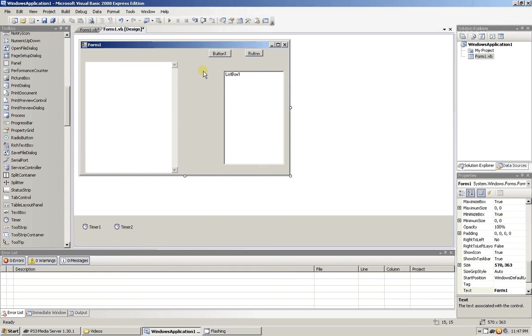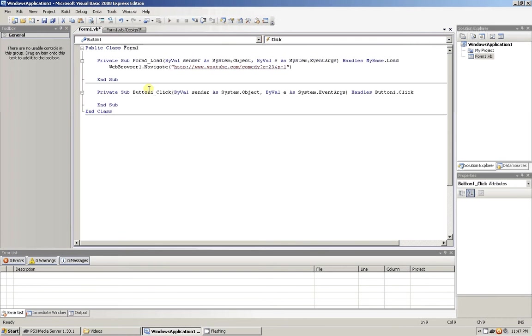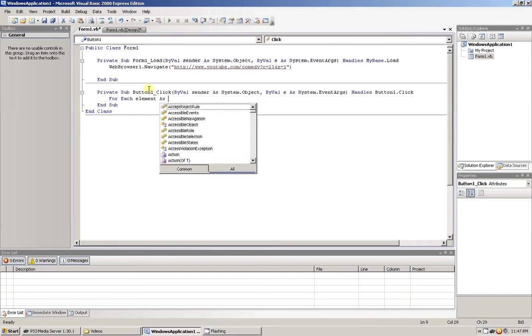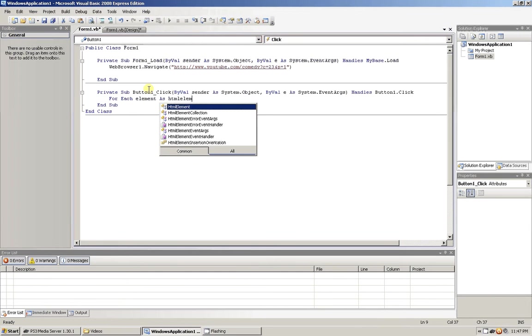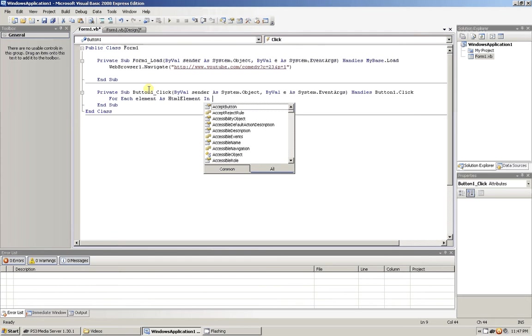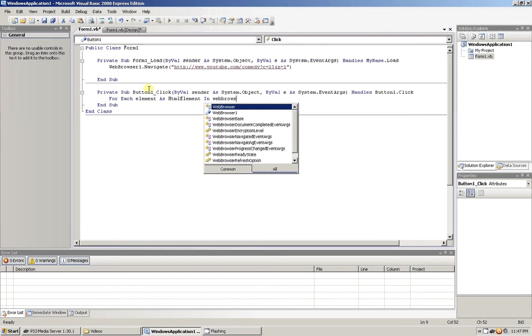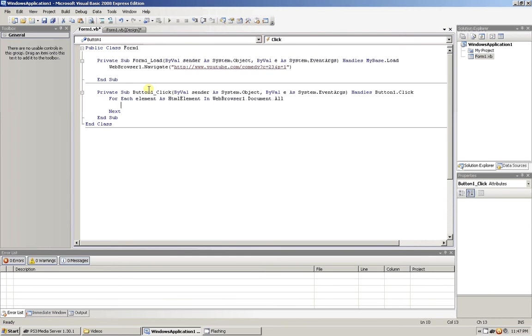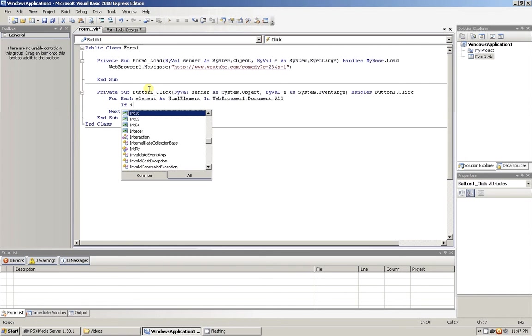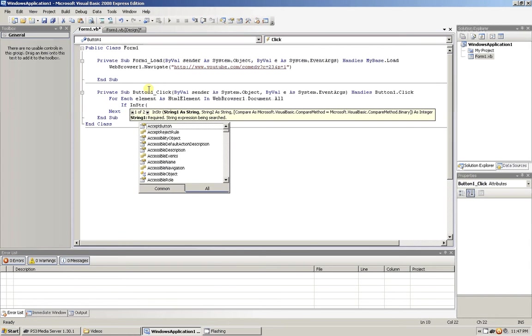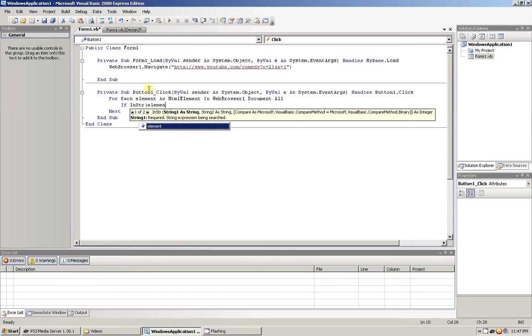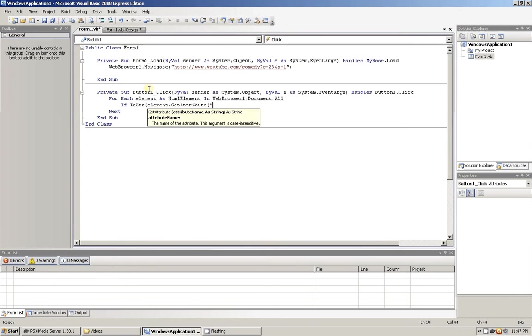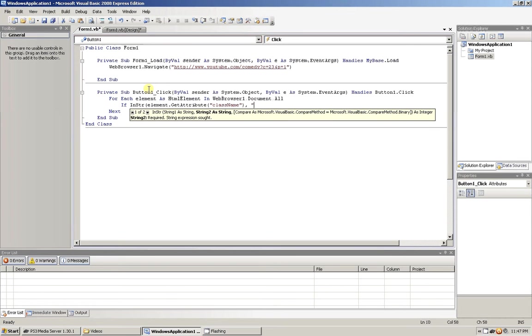Now let's go into button one here and let's start the code. Get our for each in. We're going to look for element. This is looking for an element with the class name of video-username.